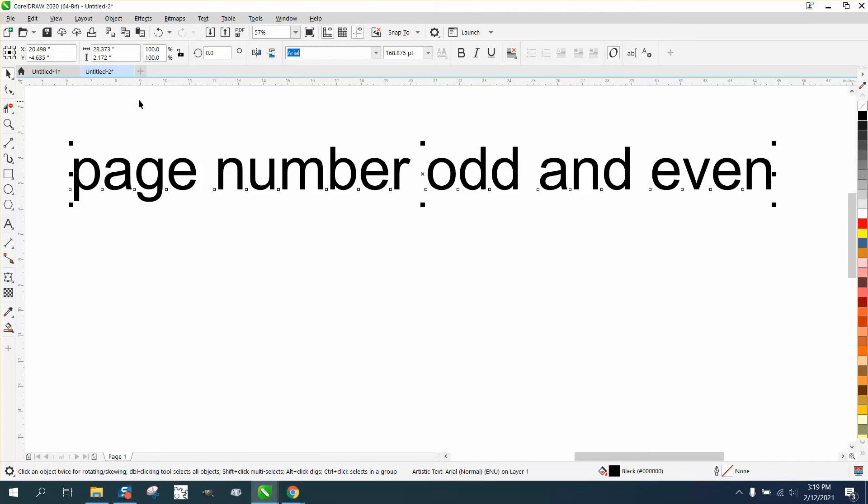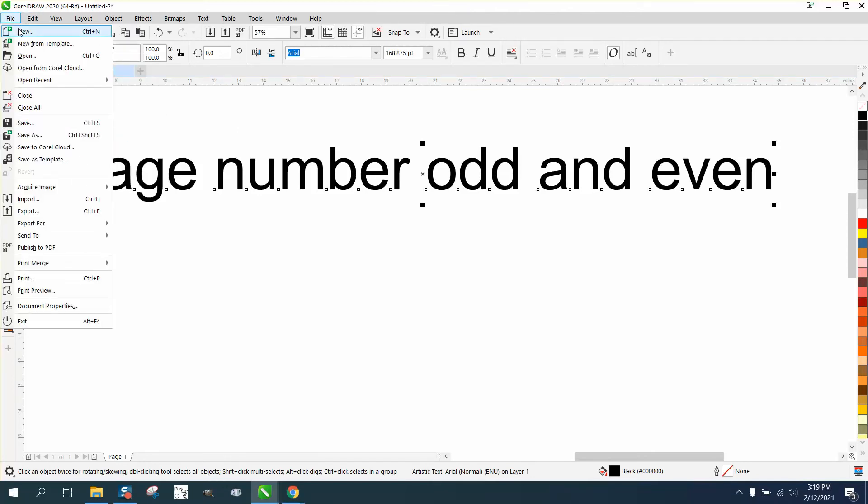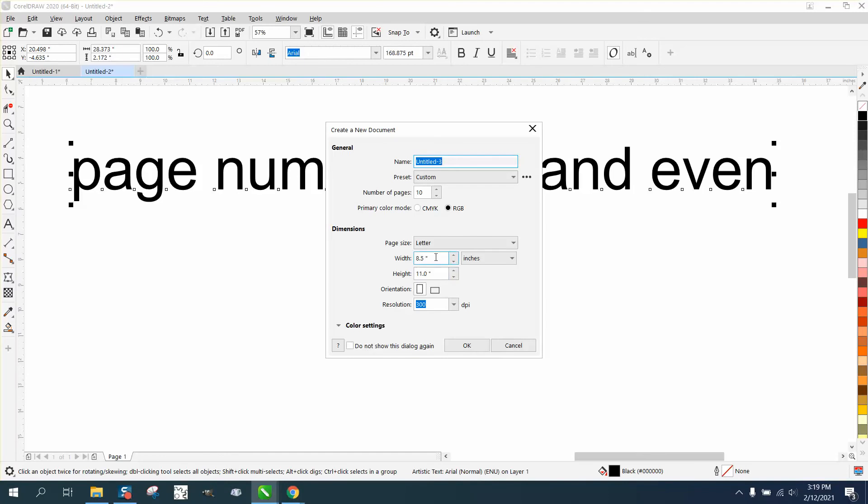I didn't think it was possible, but it is. So we're going to go to file, new. I'm going to make it eight and a half by eleven, like you would print out, and have ten pages.